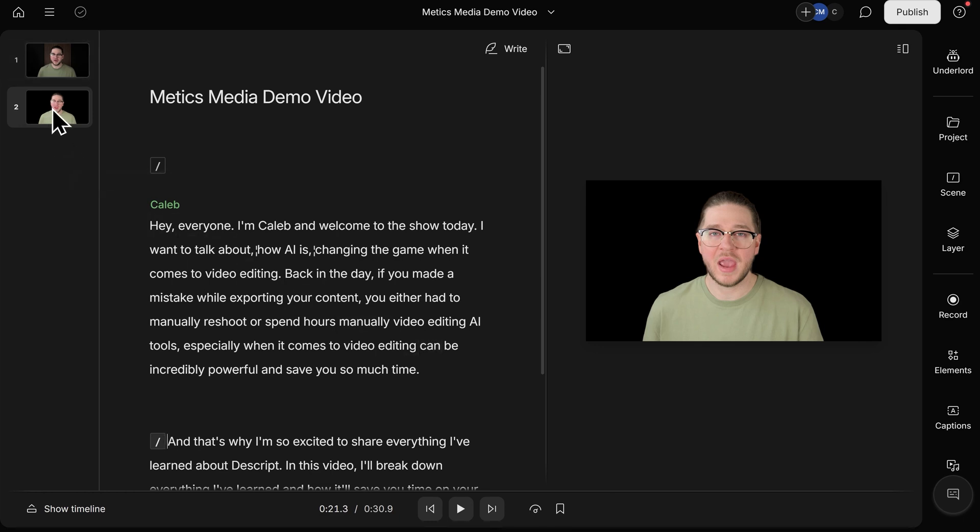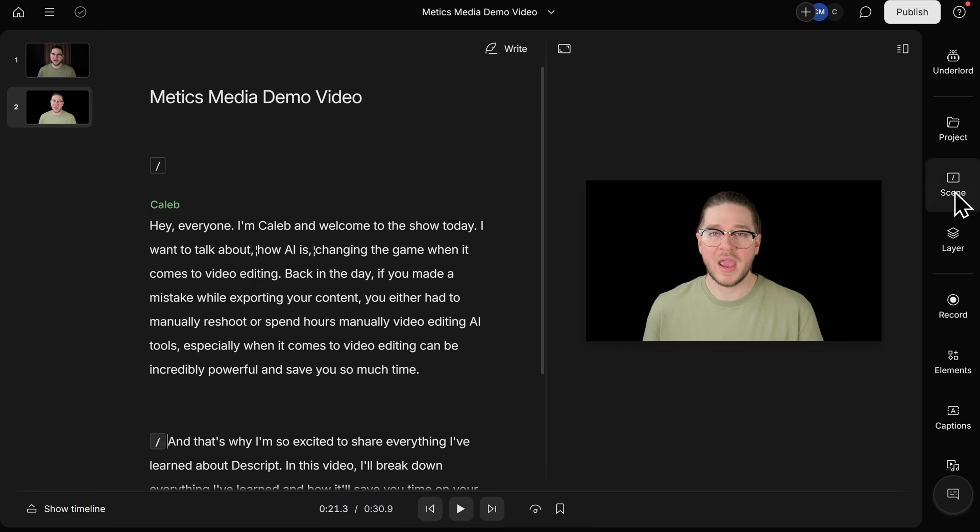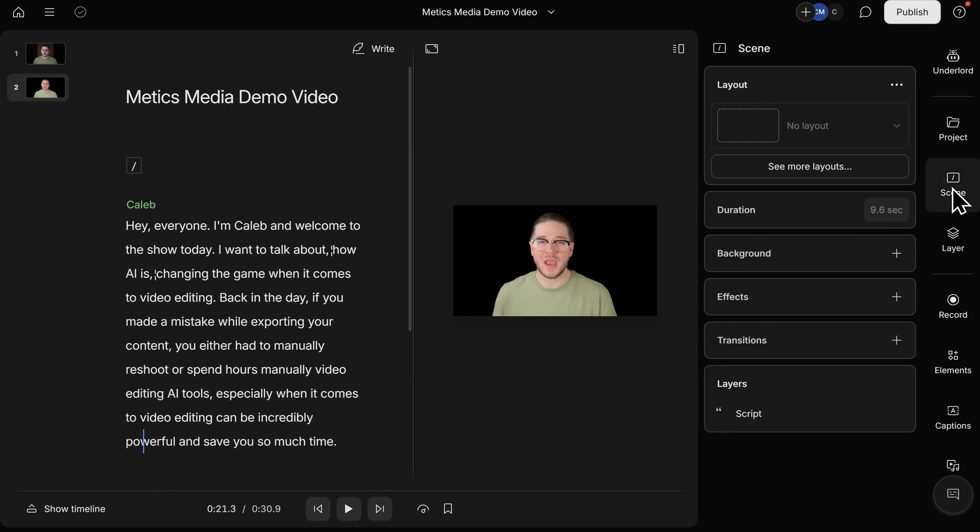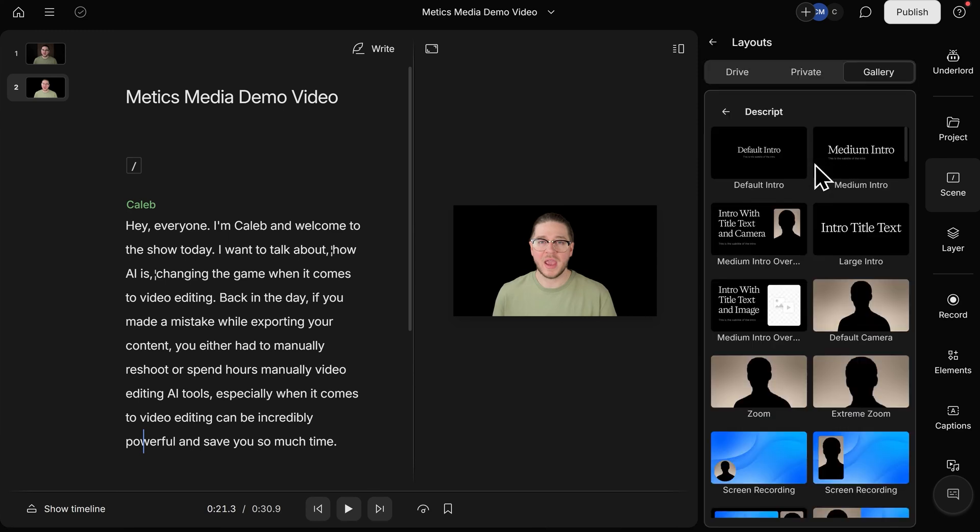If we want to change the layout of this scene, let's go to the right-hand side and click on Scene, and then, under Scene Layout, let's click on See More Layouts. Now, we have a ton of different options to choose from. Descript provides you with a default gallery here.